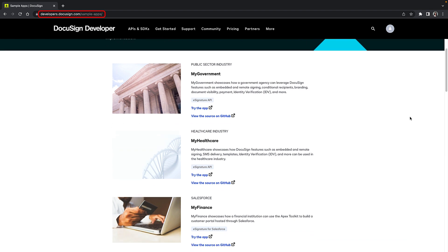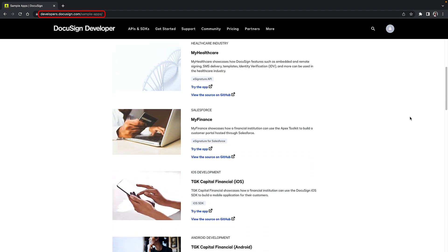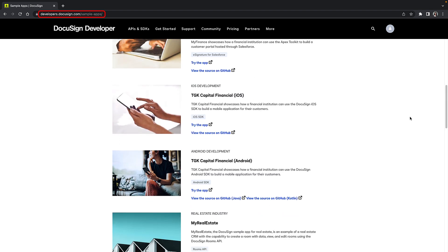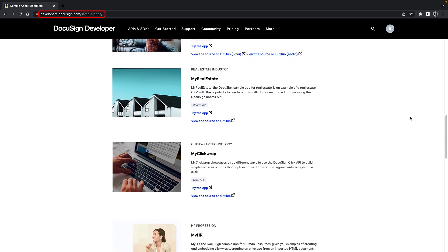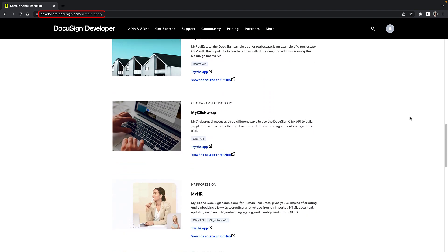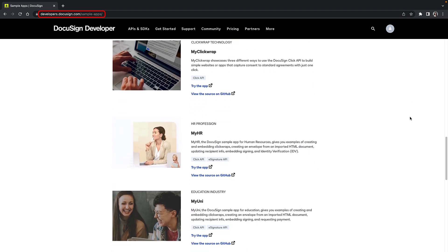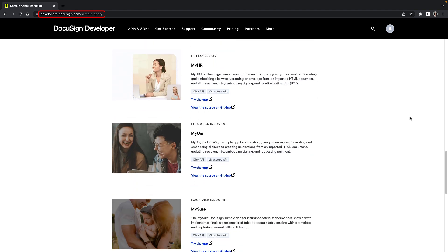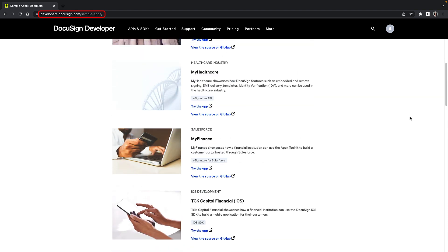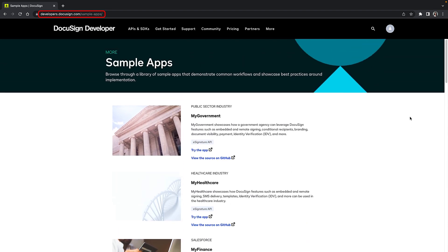Sample apps are example applications that showcase possible DocuSign integrations for different industries, or they focus on specific APIs, such as how MyClickWrap features the Click API. We have a variety of sample apps available across multiple industries and APIs, from healthcare to real estate and now the public sector as well.